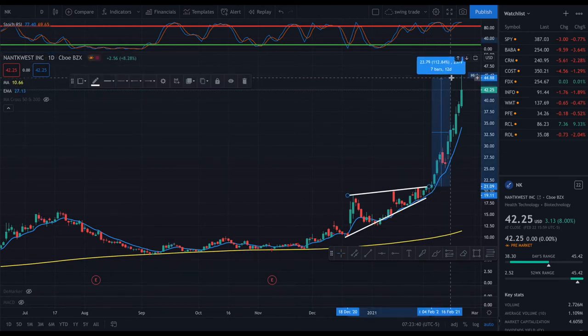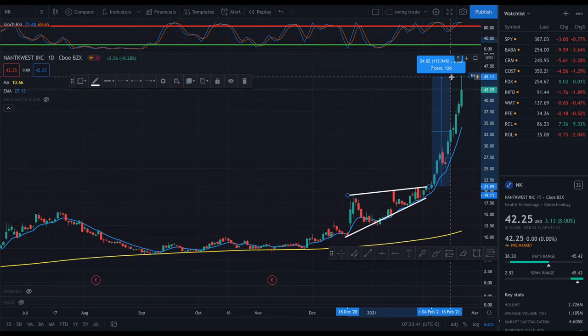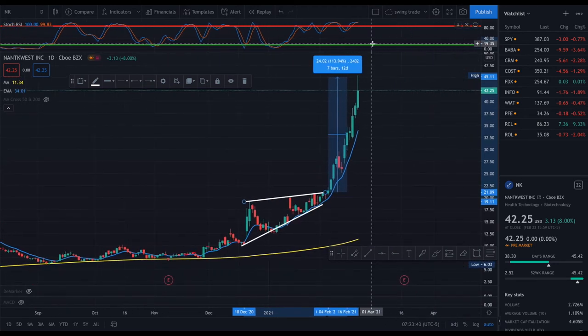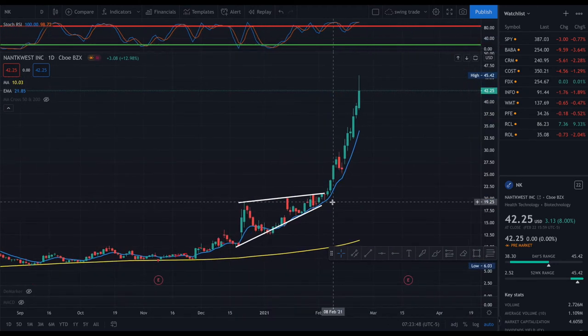It made almost 111% move. So you can see the power of the strategy — the power of the short squeeze plus the breakout. There are many, many other trades like this that no one talks about, because these are not stocks like GME that everyone is talking about.